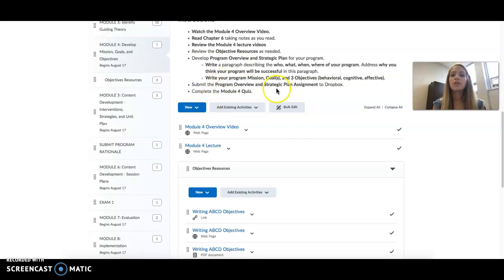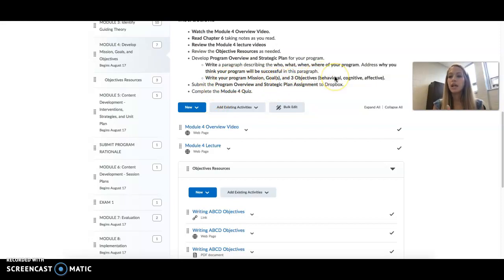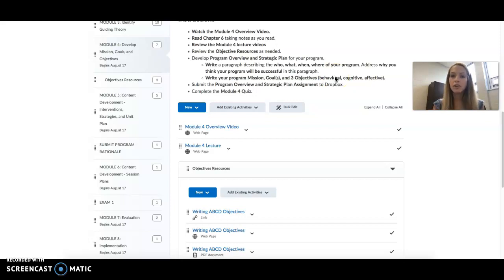You'll also write your mission, your goal, and three objectives: behavioral, cognitive, and affective. And to understand what those are, you have to watch the lecture videos.